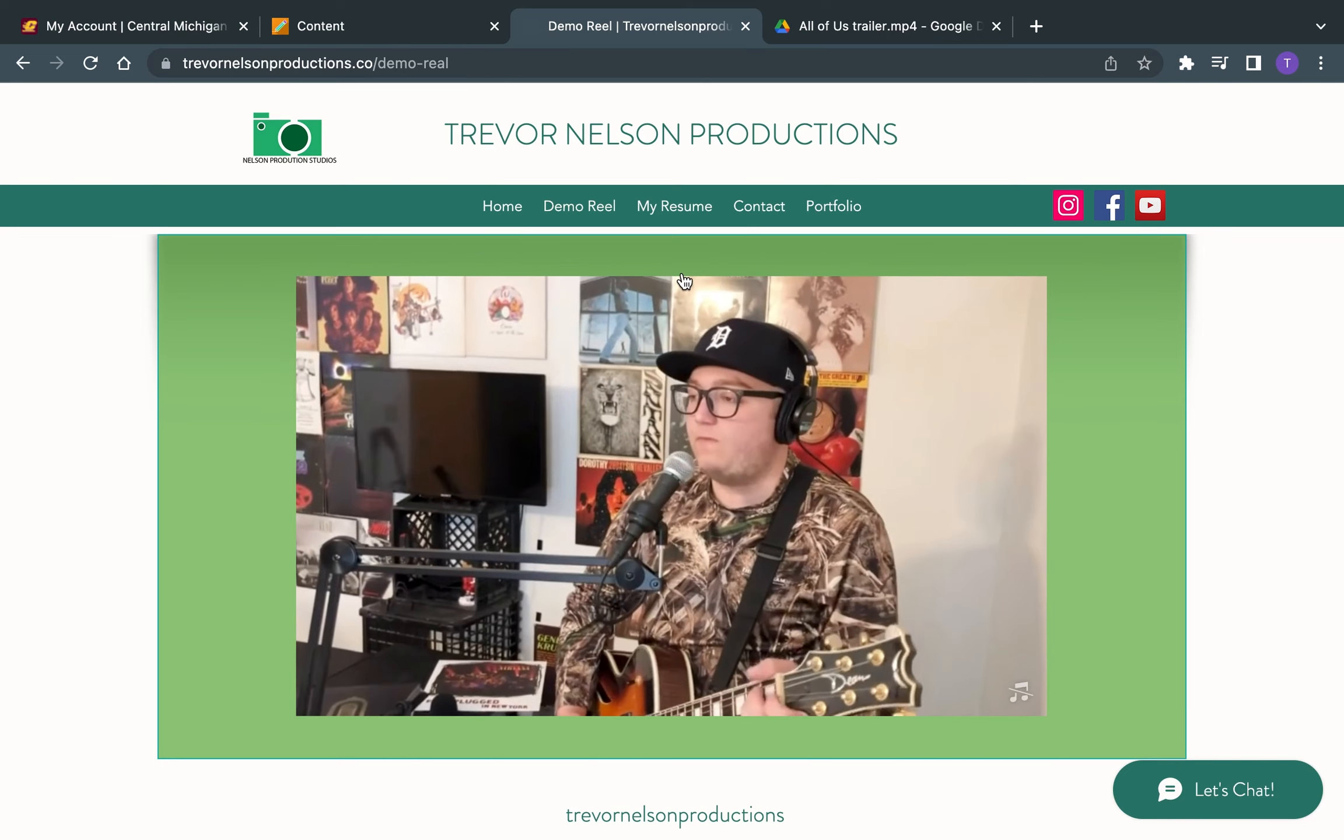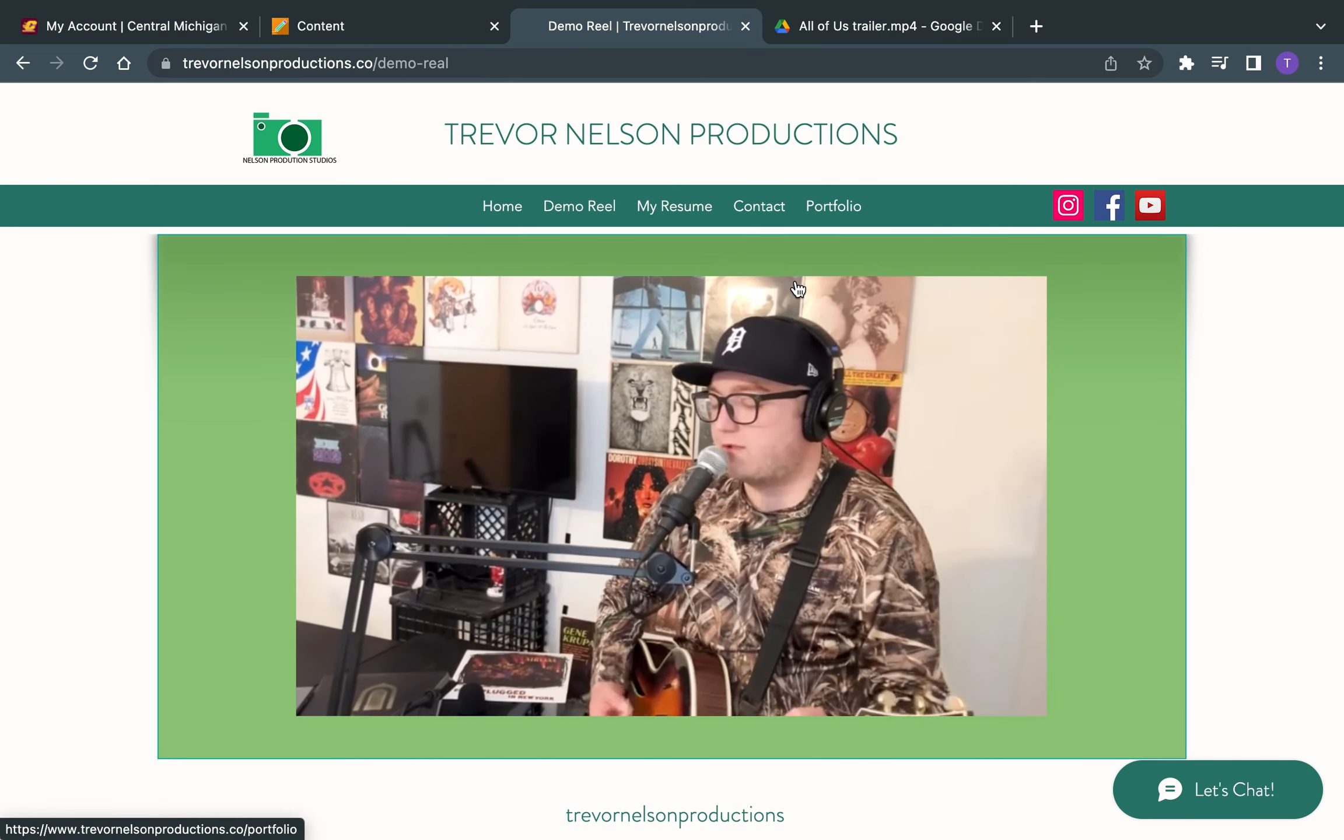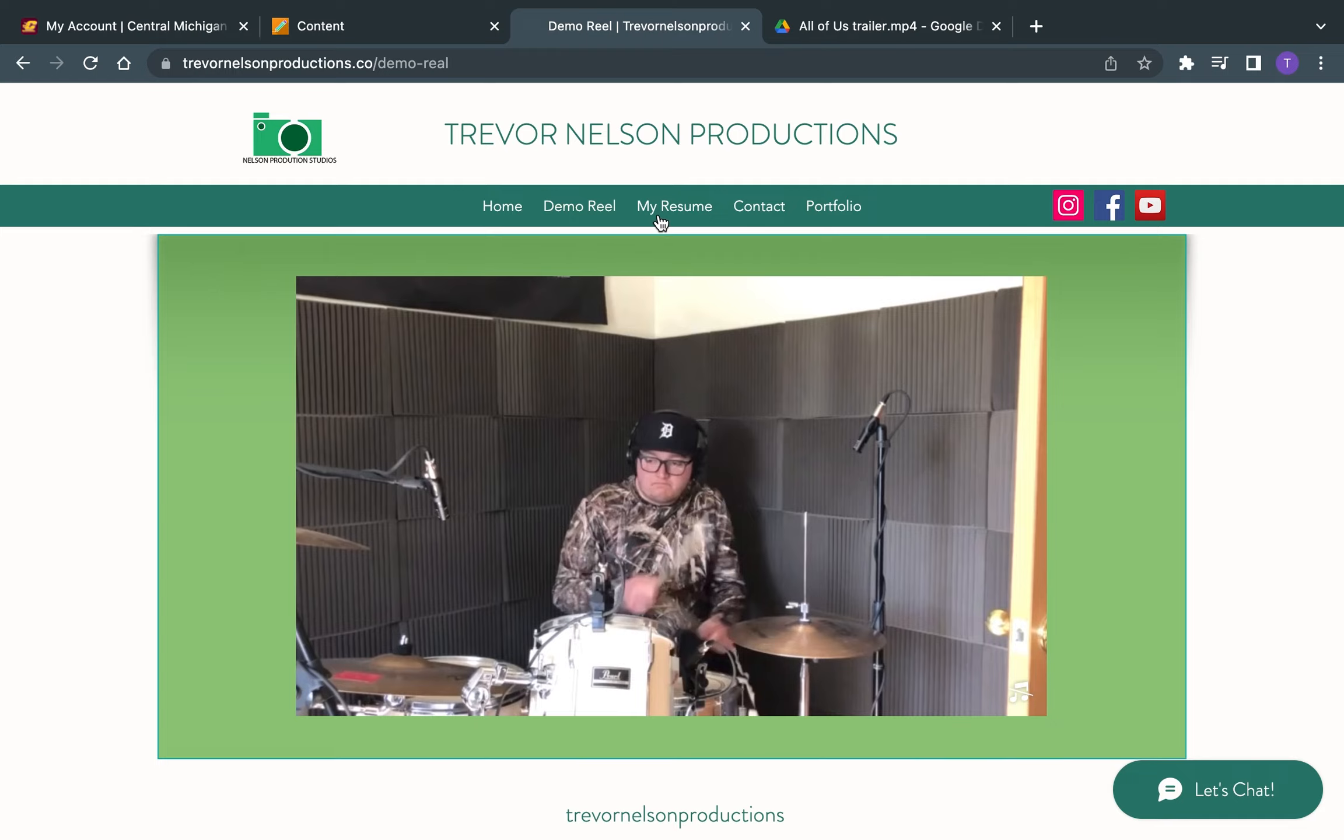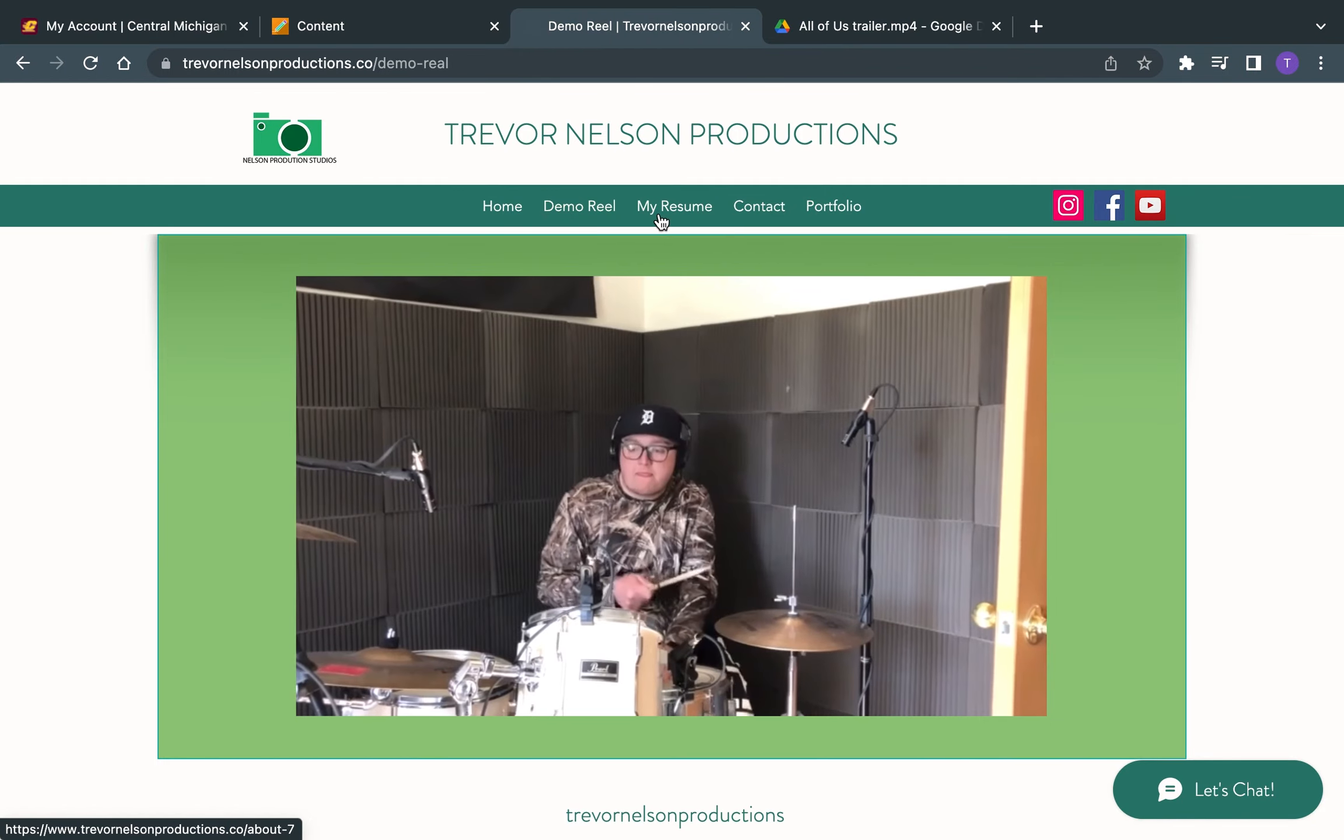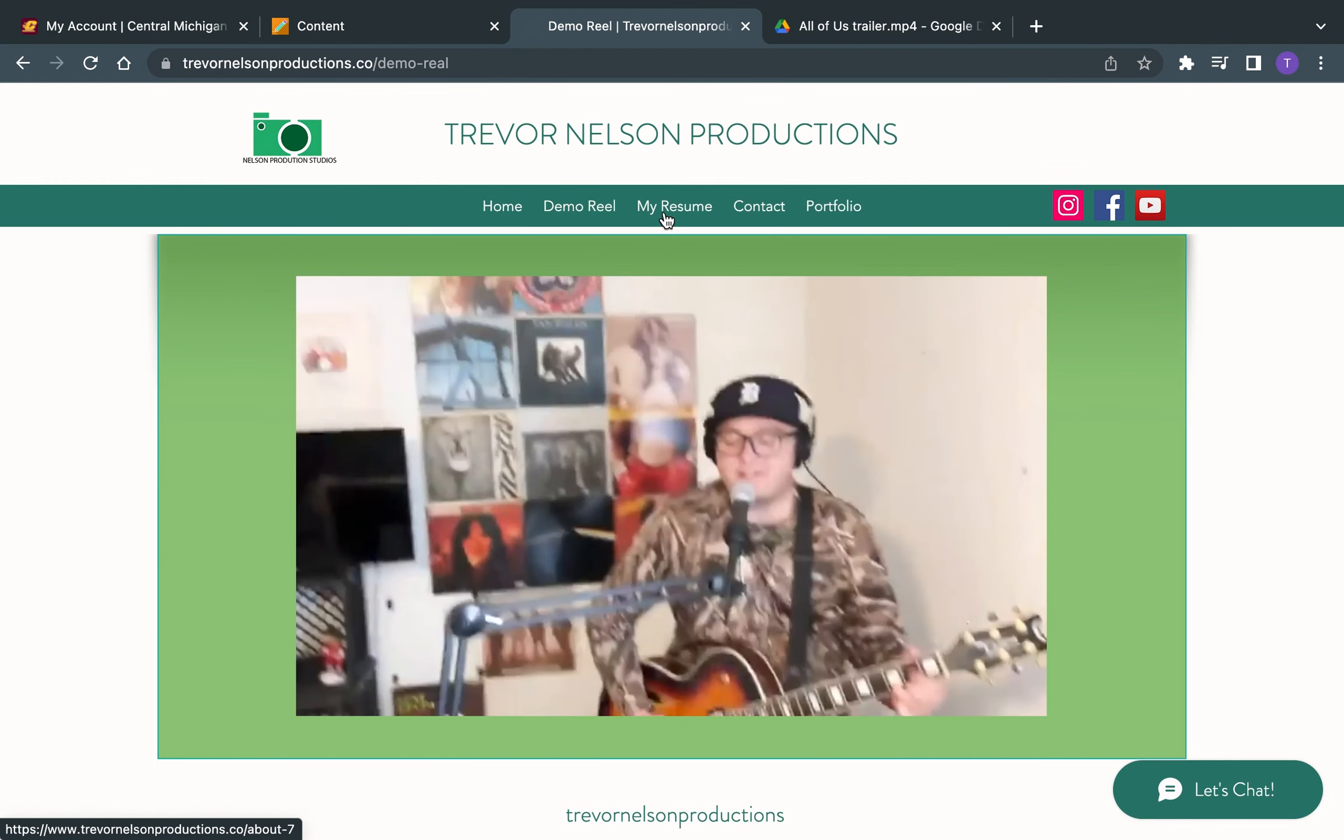And then it goes on to show a couple more projects that I've done in the past, a couple YouTube videos, and then a movie that I will get to here in a minute.